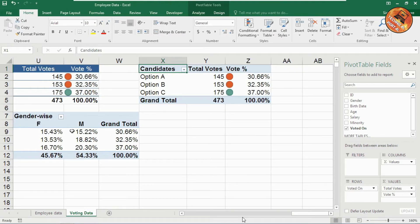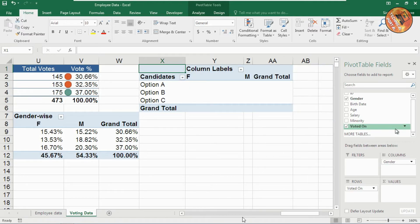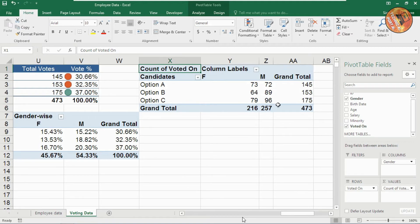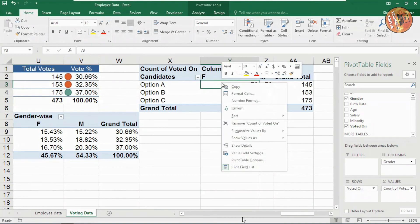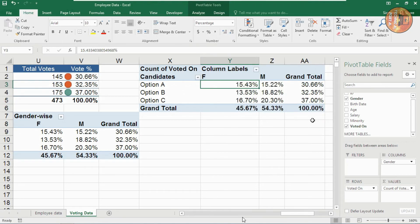For the third pivot table, drag the gender option to columns. The percentage breakdown by gender has been created. Right-click on the values, go to Show Value As, and select Percentage of Grand Total. That's all for the pivot table percentage options.